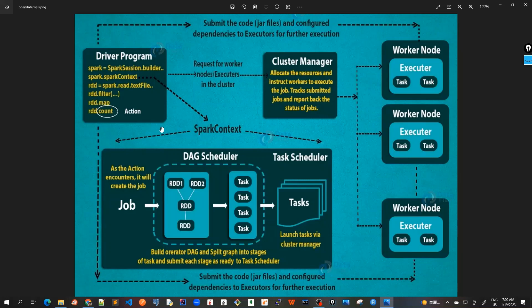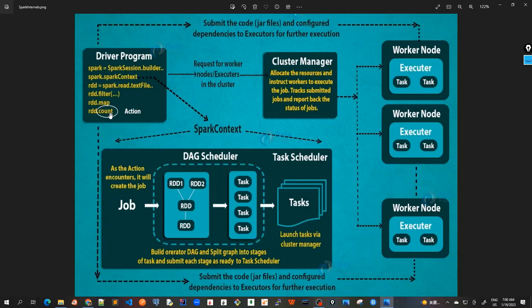Step one is that the client submits Spark user application code. When an application code is submitted—we're talking about this application code—the driver implicitly converts user code that contains transformations, so this filter and map are all transformations, and action is, for example, count or max or reduce function. So transformations and actions are converted into a logically directed acyclic graph called DAG.